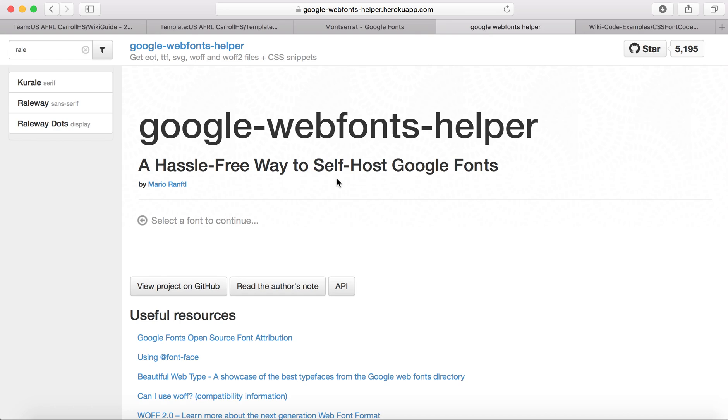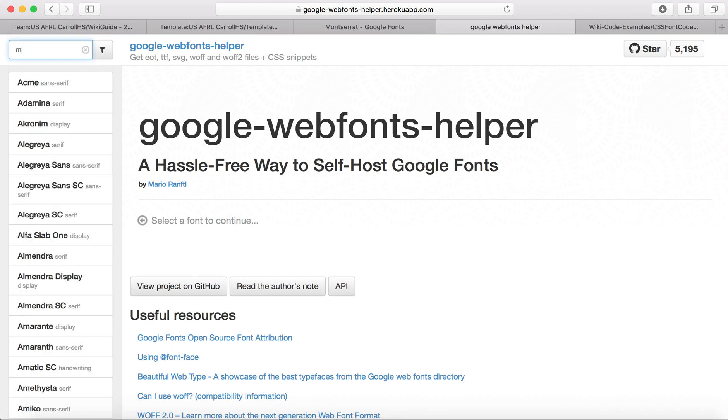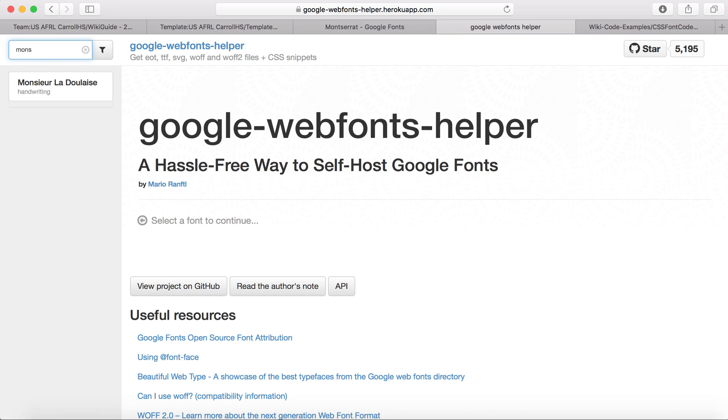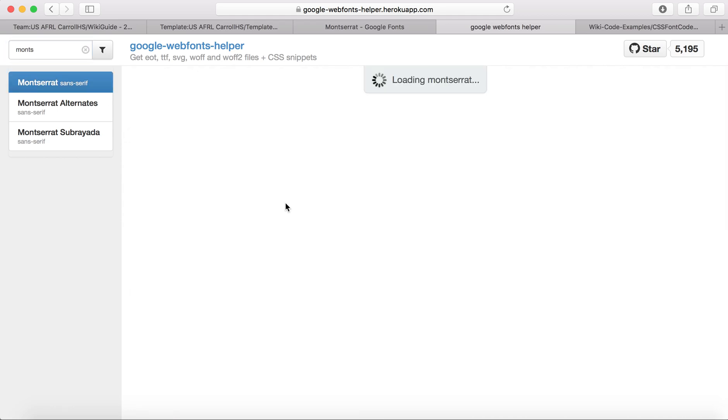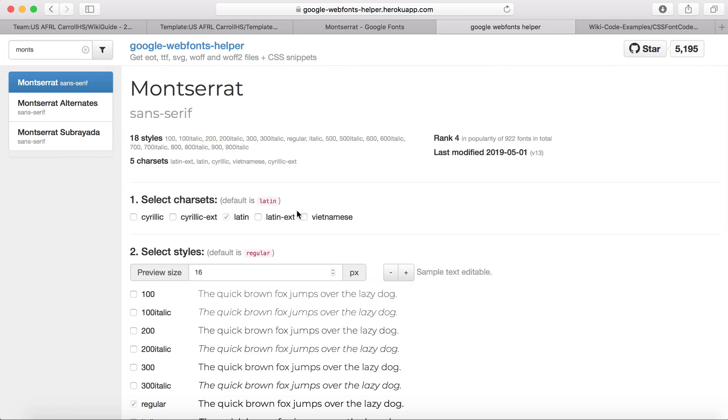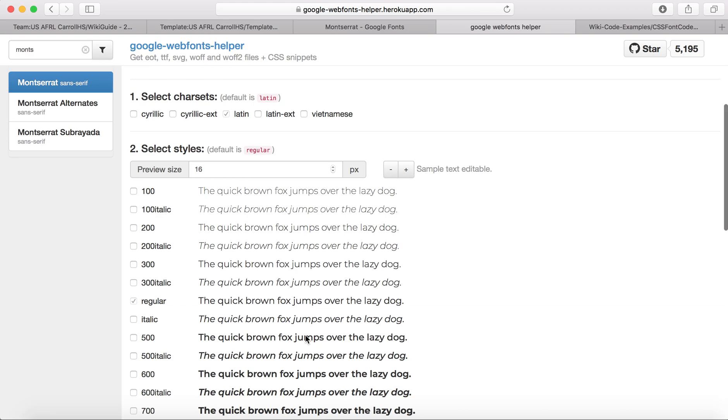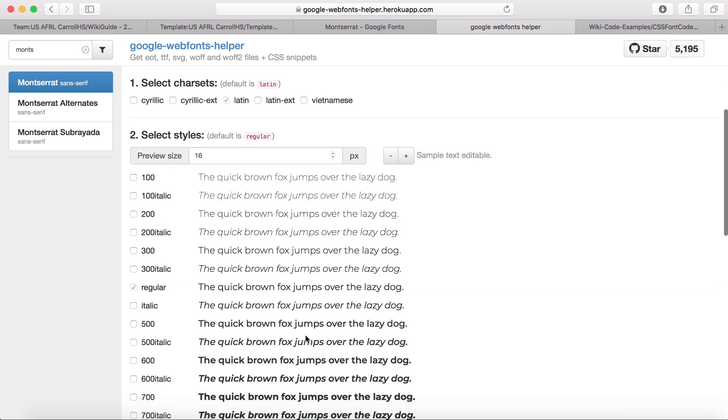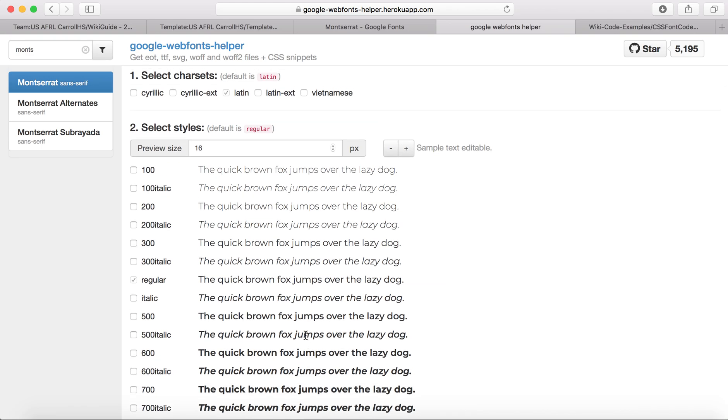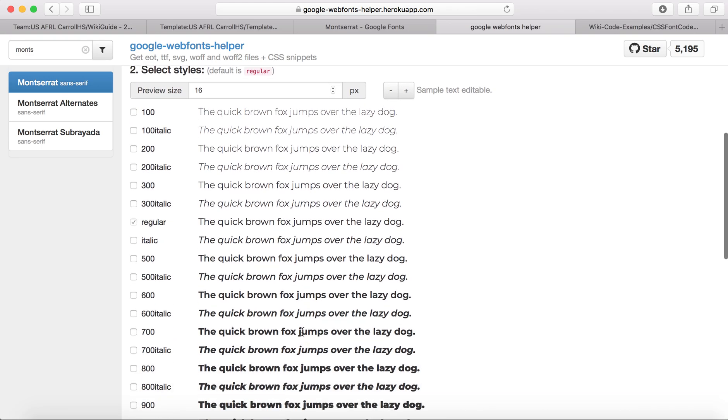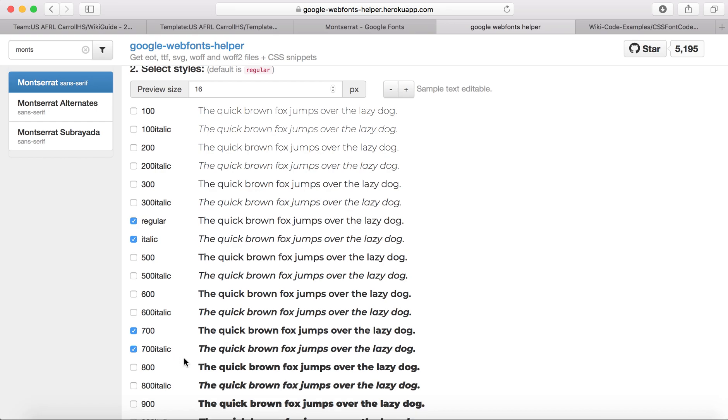And then I go into this Google Web Fonts helper website, which I will link in the description box. And you just search the font that you would like. It gives you all of the different options and then you click the styles that you'd like to download. So what I would like is regular, italic, 700, and 700 italic.